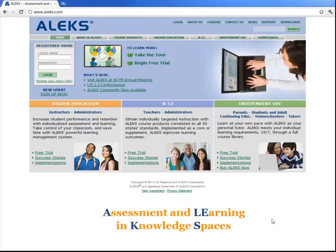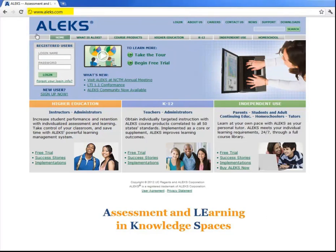To begin the ALEKS program, open up a web browser on a computer connected to the internet and go to this URL, www.aleks.com. And then click on this link here on the upper left that says Sign Up Now.